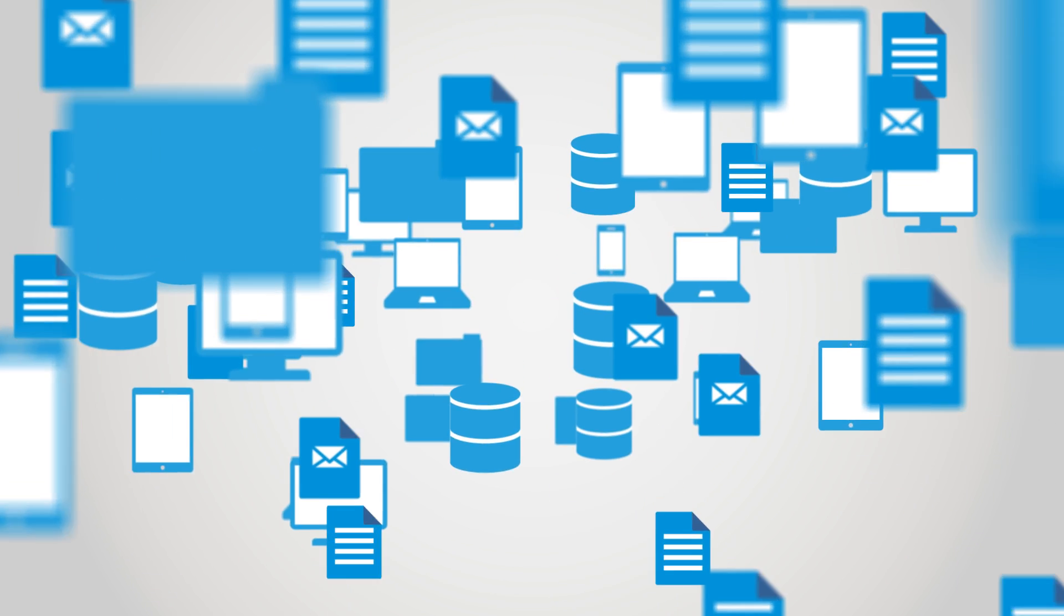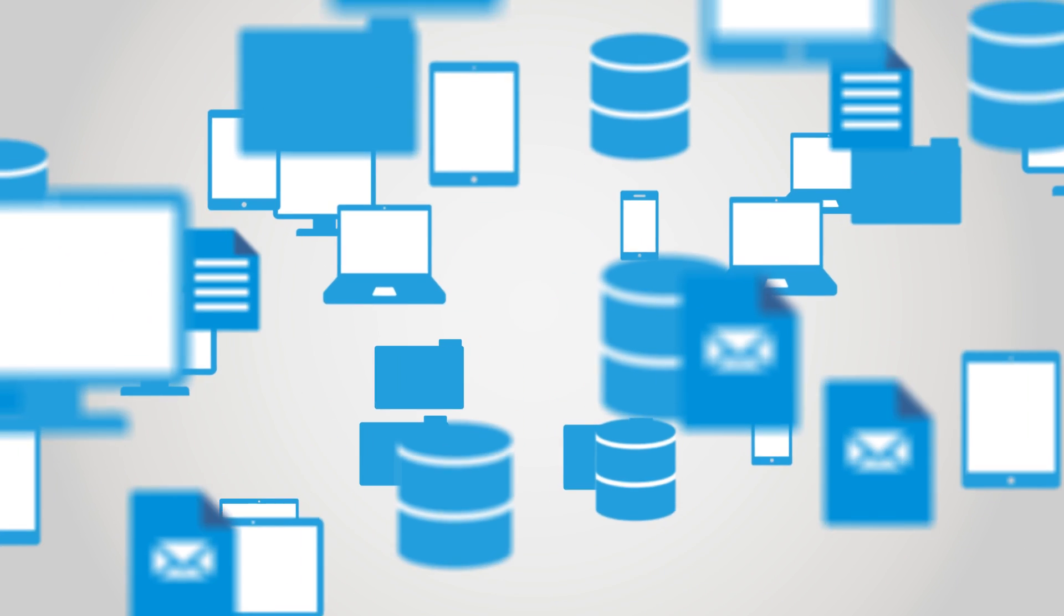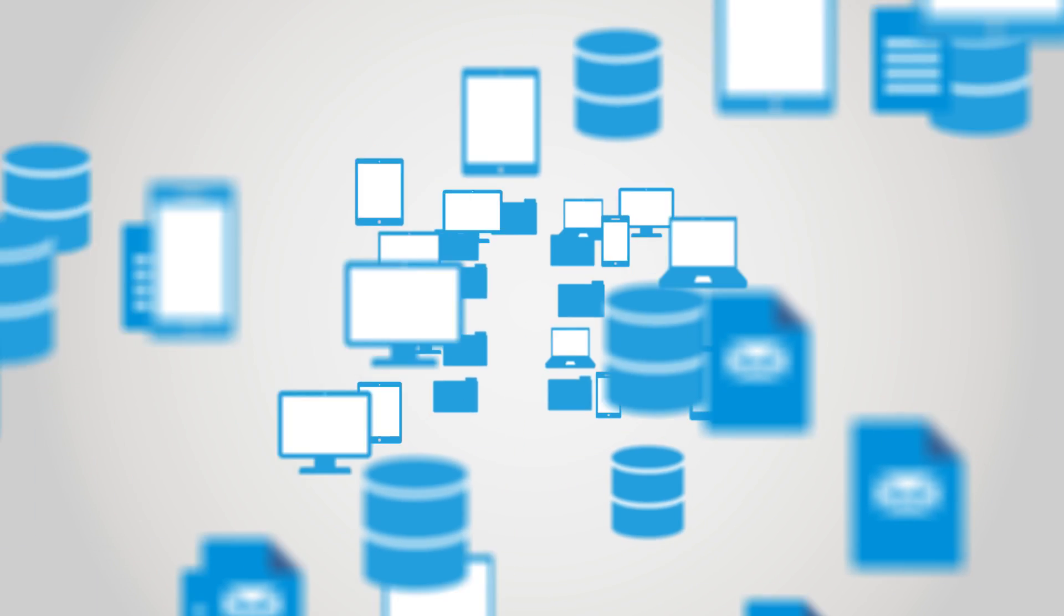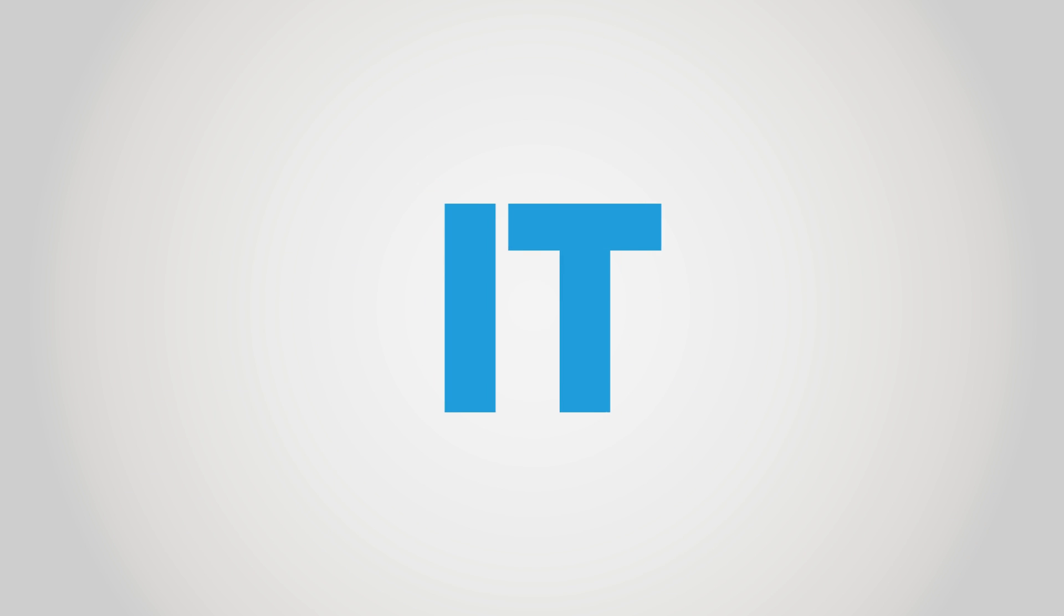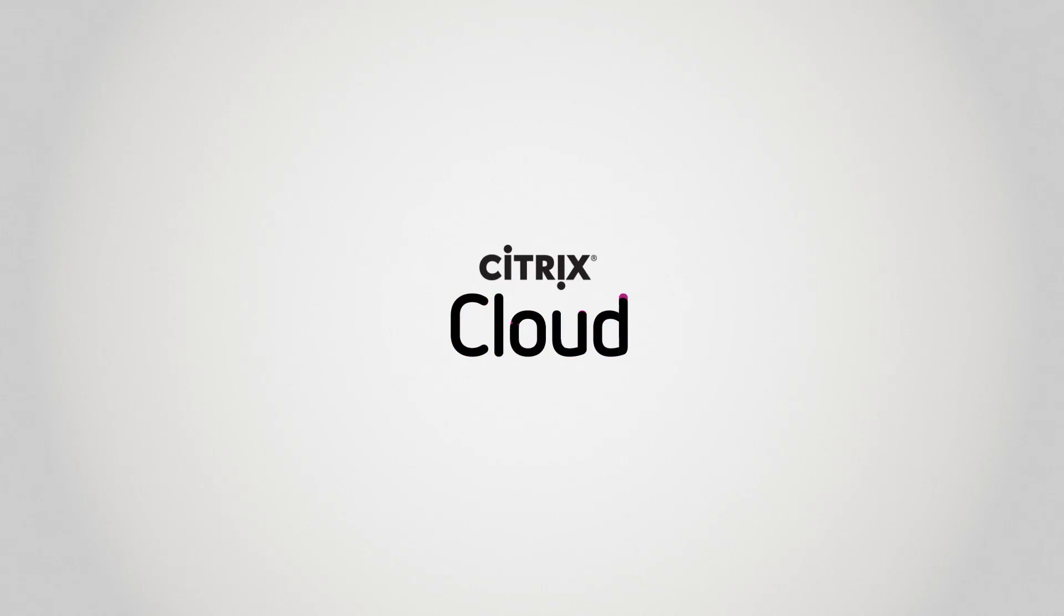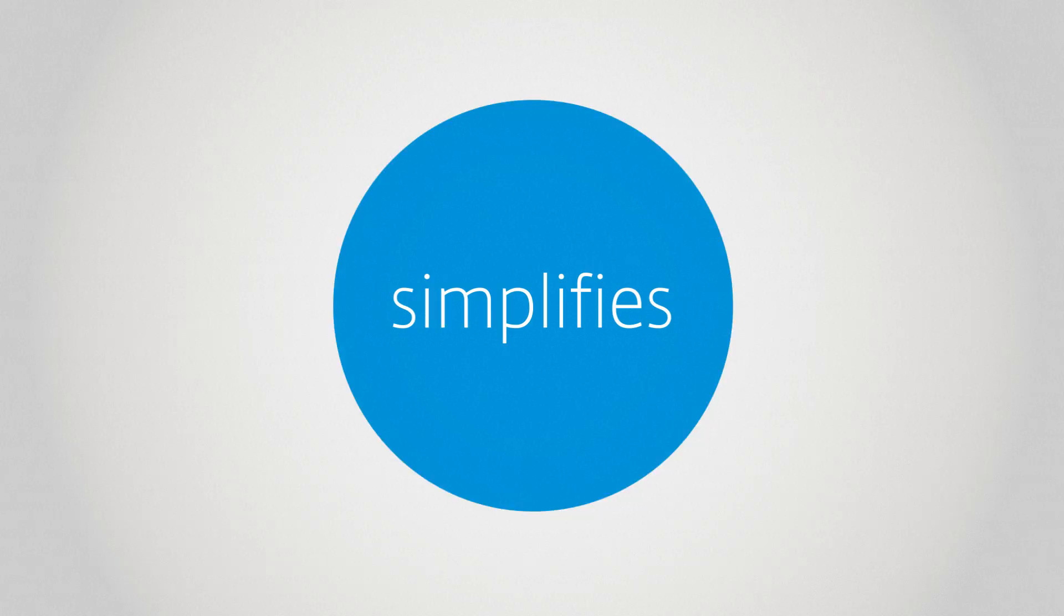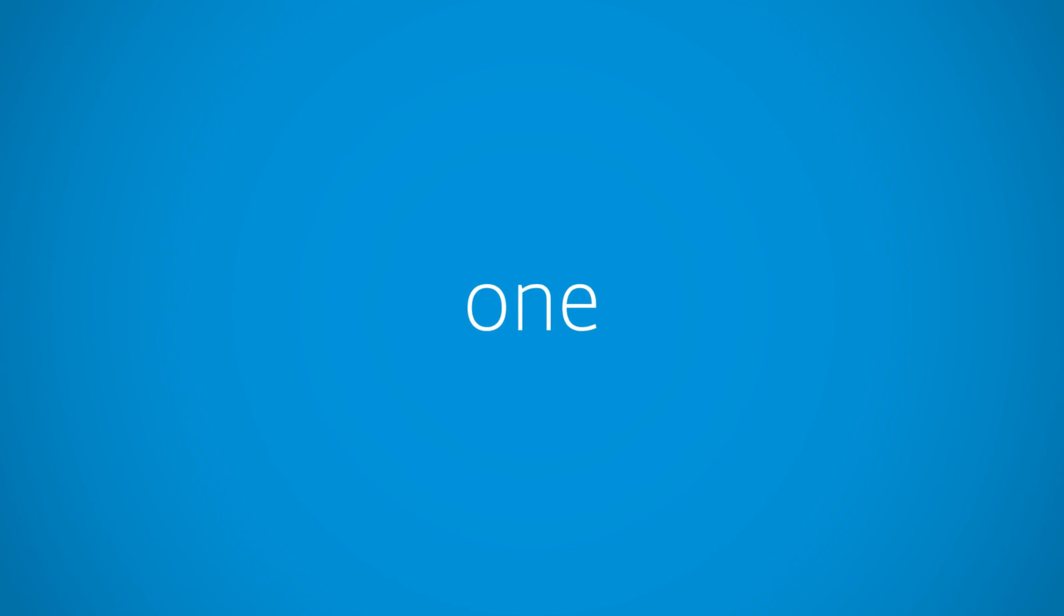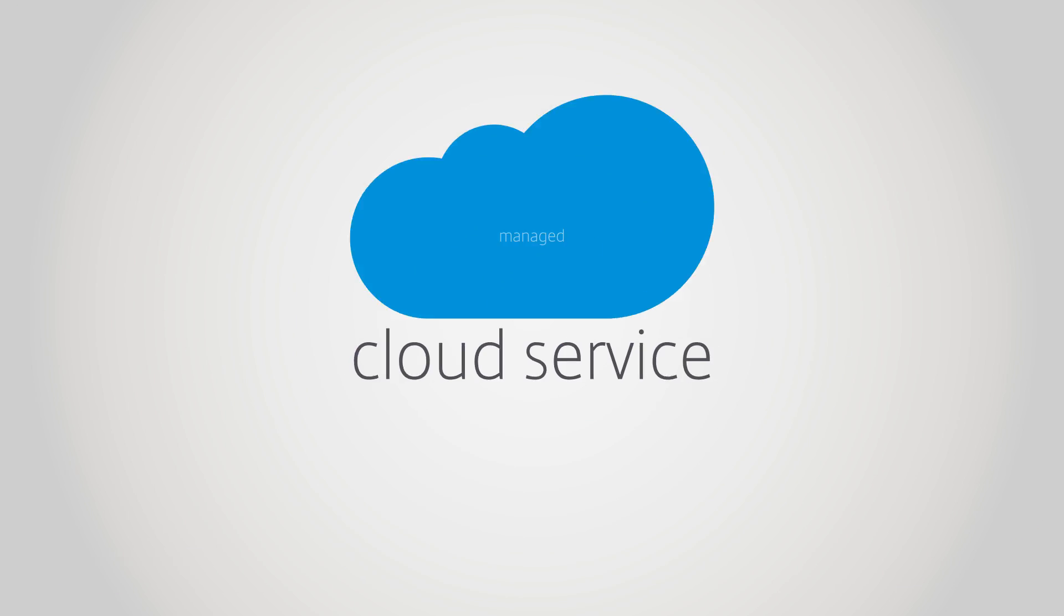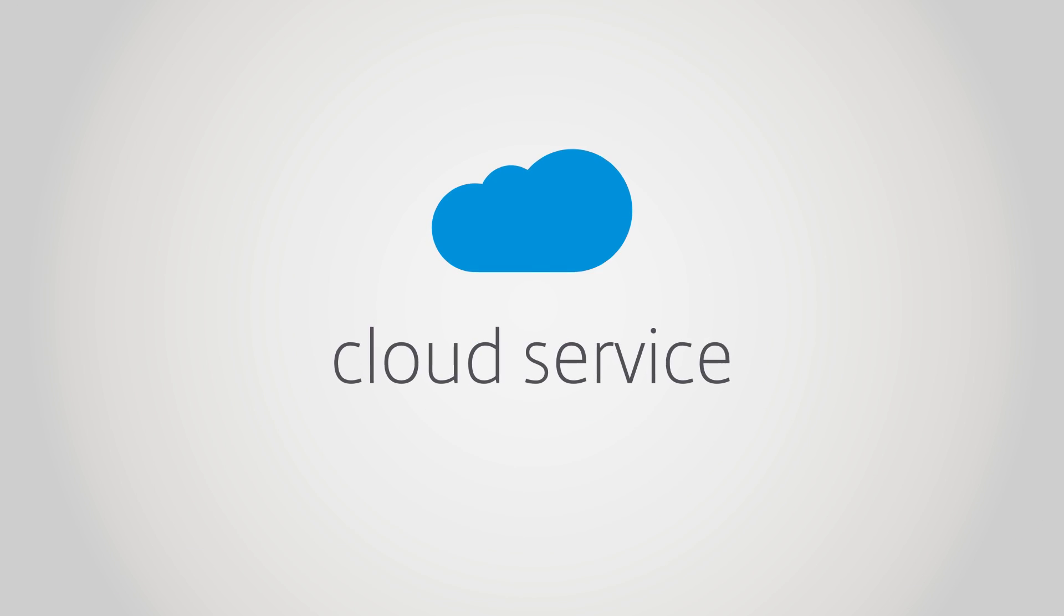In a world of complex IT, it's the simple things that make life so much easier. Like Citrix Cloud. It simplifies workspace design and delivery into one centrally managed cloud service.